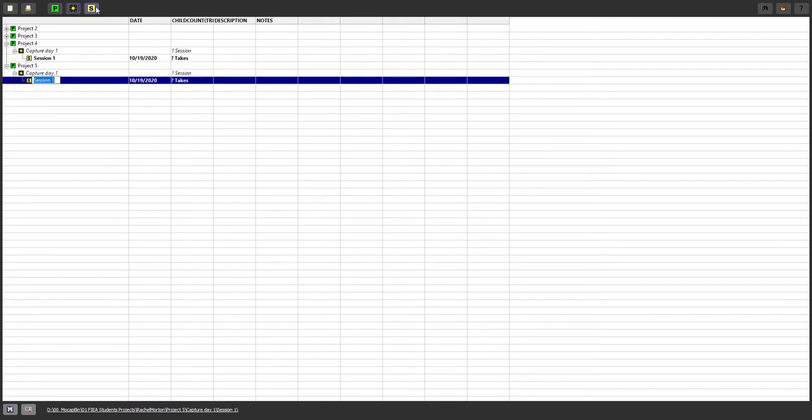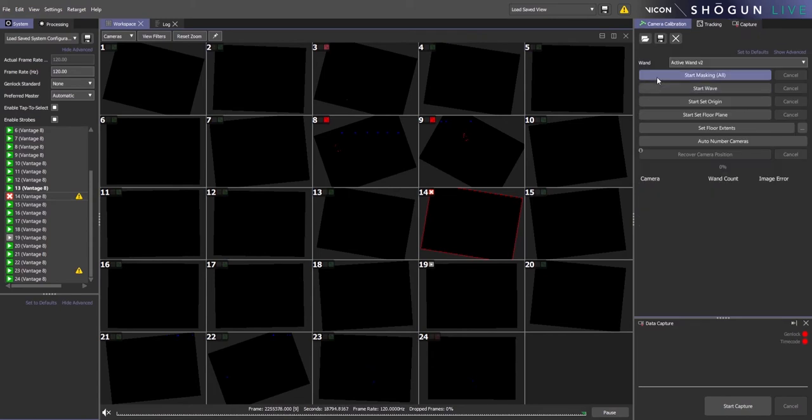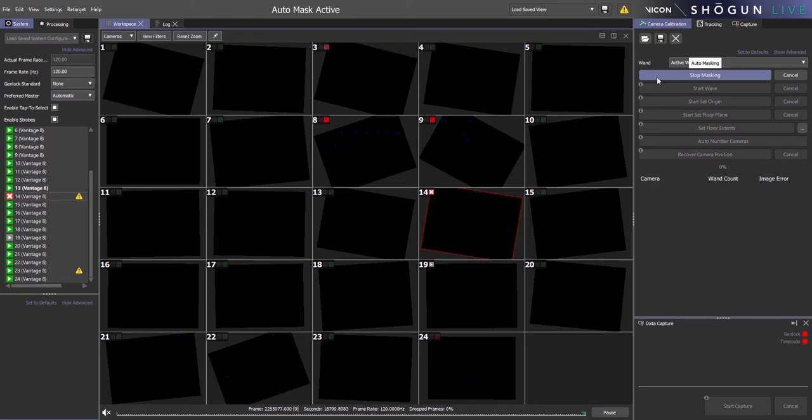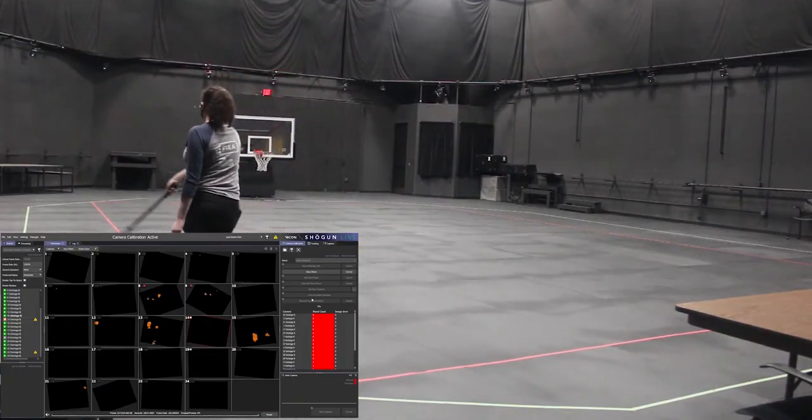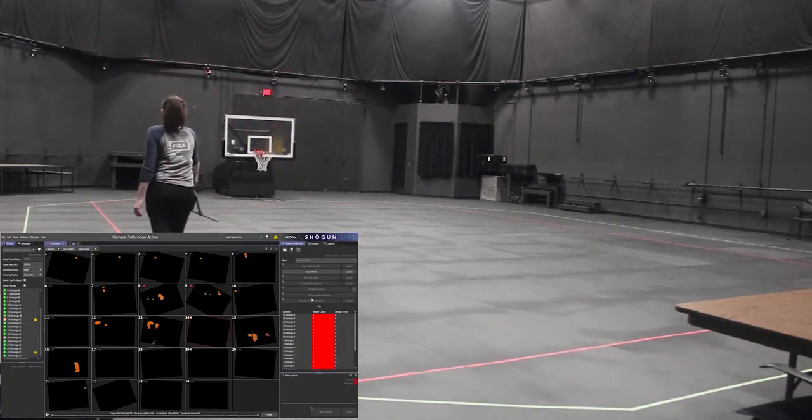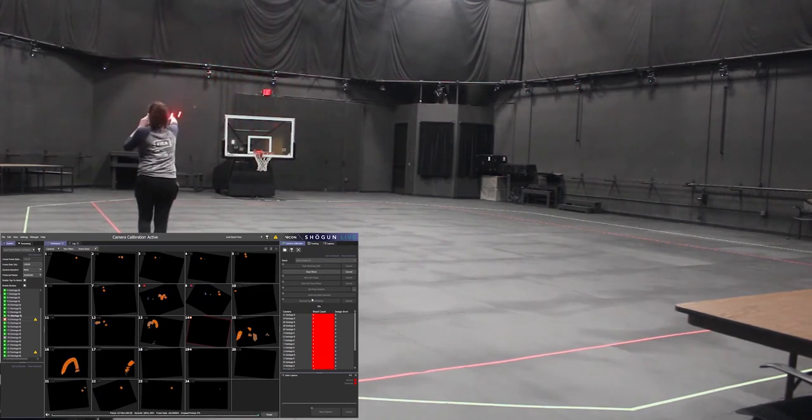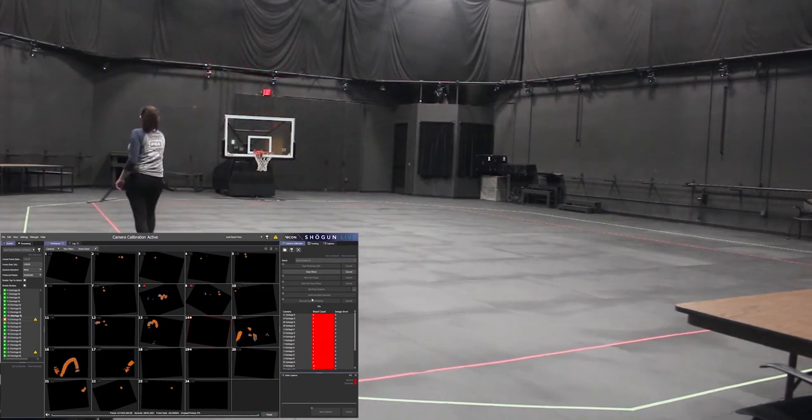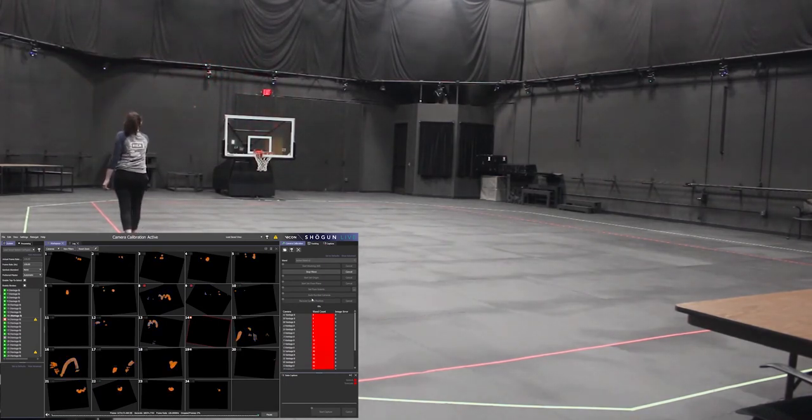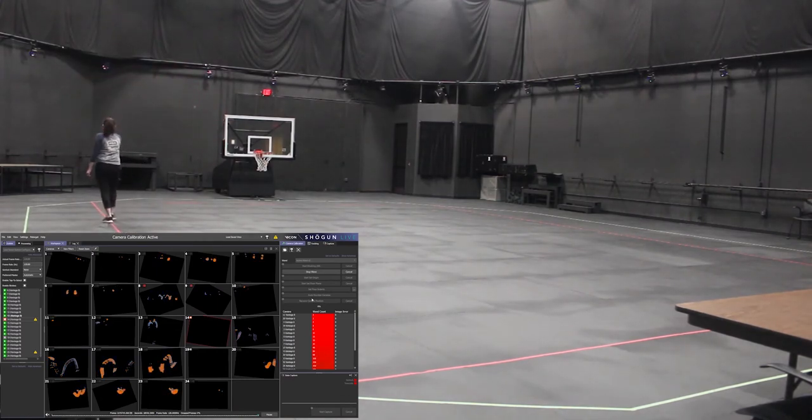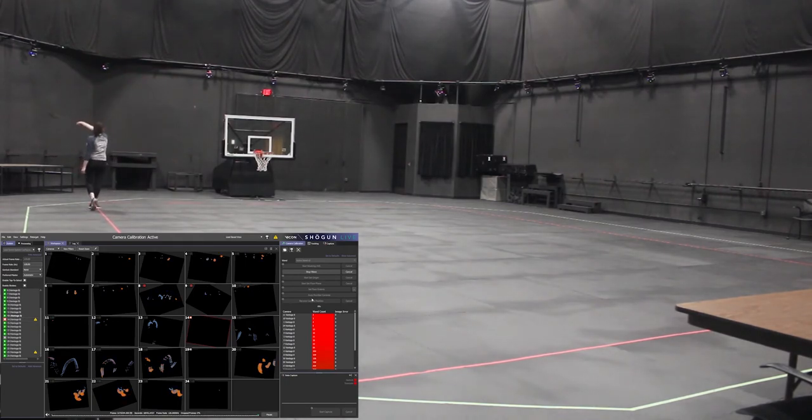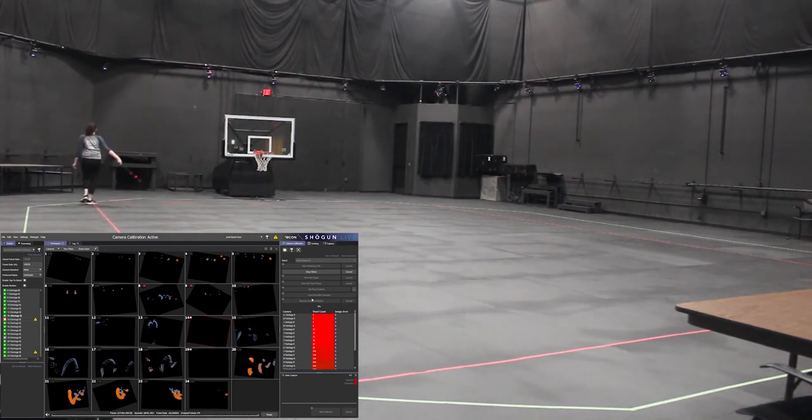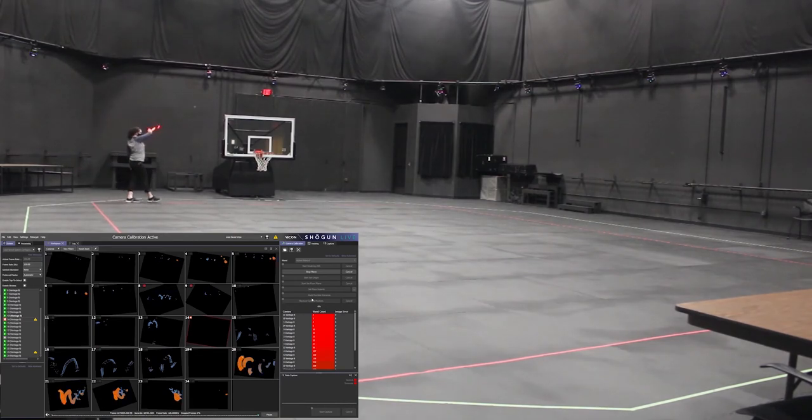Now we're going to go into Shogun and click start masking and then once all the lights turn dark blue we'll hit stop masking. Then hit start wave and grab the wand. Make sure that you are not looking at the lights when you turn the wand on, it is bad for your eyes. And then you will start painting the mocap capture volume by walking along the red line and moving the wand in an infinity motion.